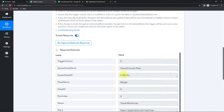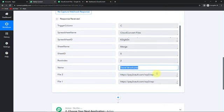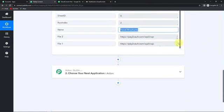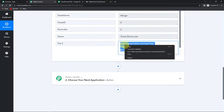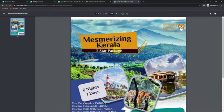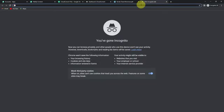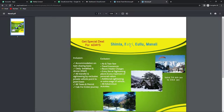Going back to Pabbly Connect, we have received the API response. We have received the name of our spreadsheet ID, sheet name, sheet ID, the row index, the name, and then the two files. Now that we have received this, we are supposed to merge these into one single file. Let me show you these files. Here you can see the first file — this is 'Mesmerizing Kerala,' a brochure. And this is the second file — Shimla, Kufri, Kullu, Manali. So these are two different brochures and I want to merge them.